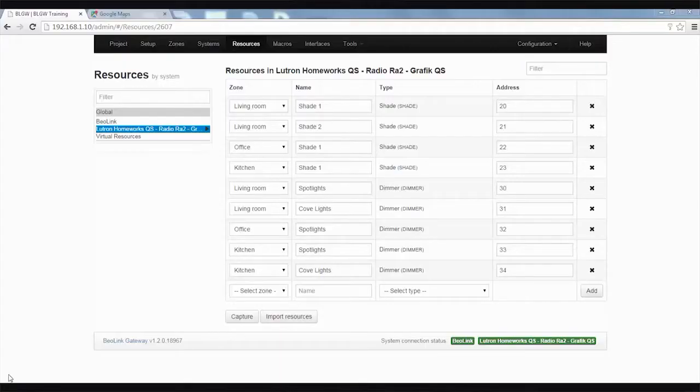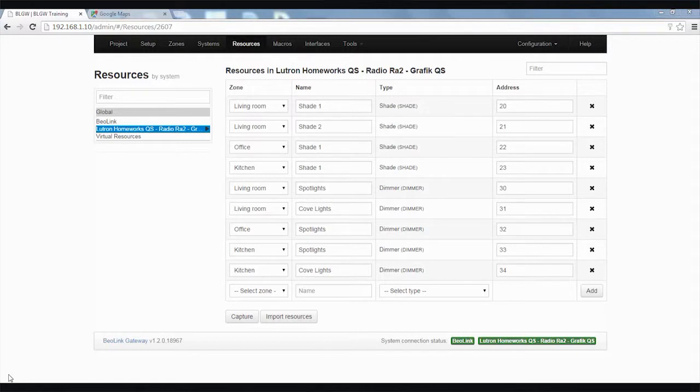What generic macros can do for you is when you have a project that is pretty similar from room to room - for example you'll have a Bang & Olufsen product in the room, you'll have maybe spotlights, maybe you'll have some shading - you can do generic macros to replicate the programming from room to room just using a single macro.